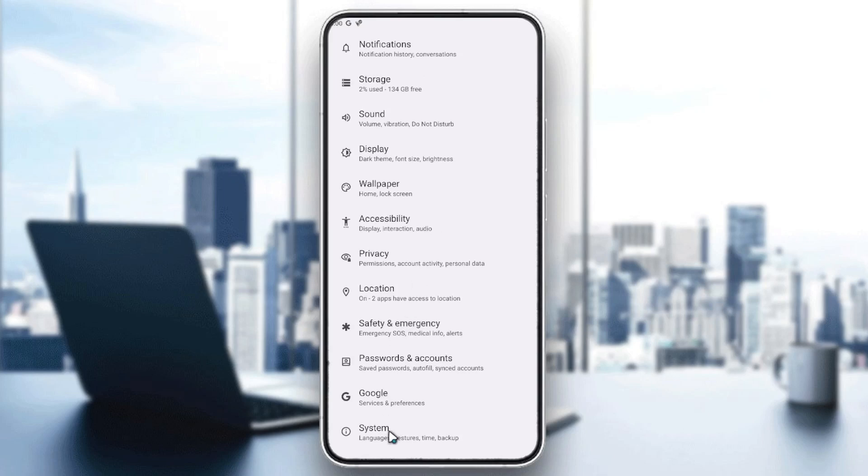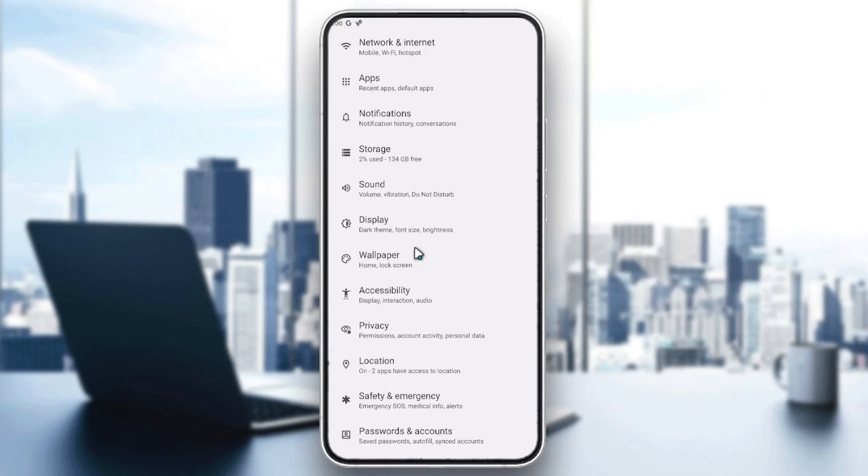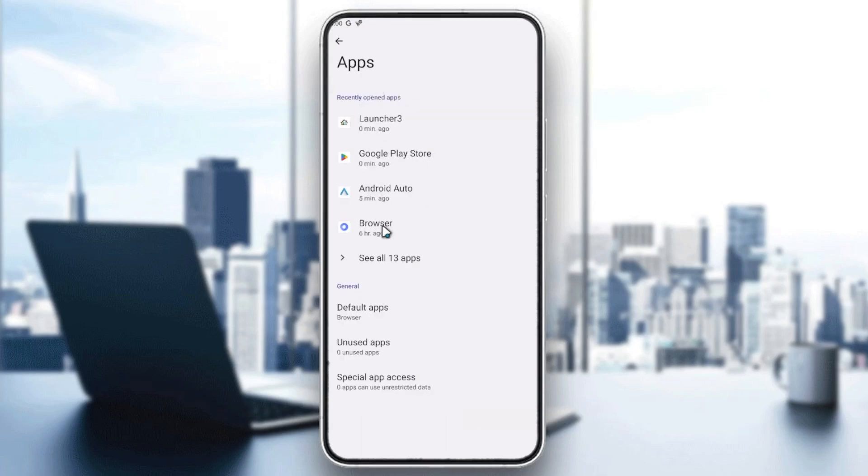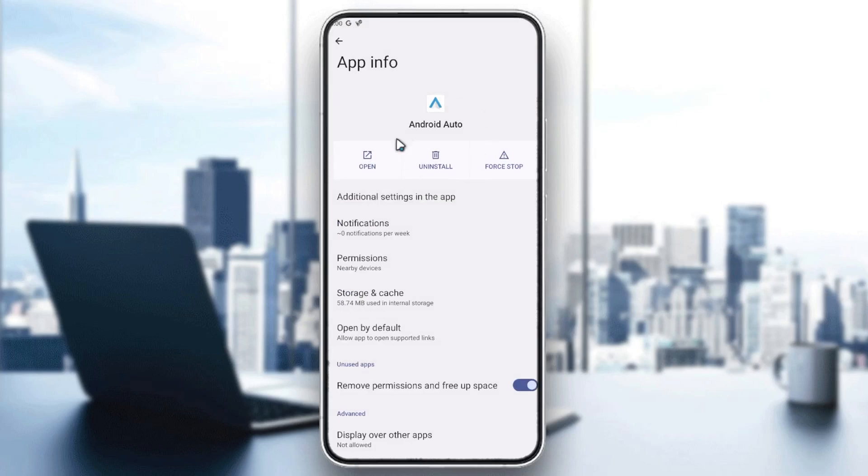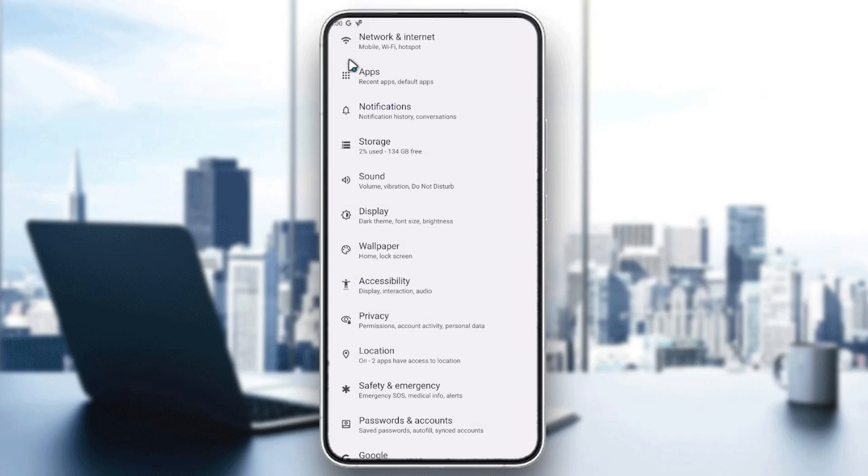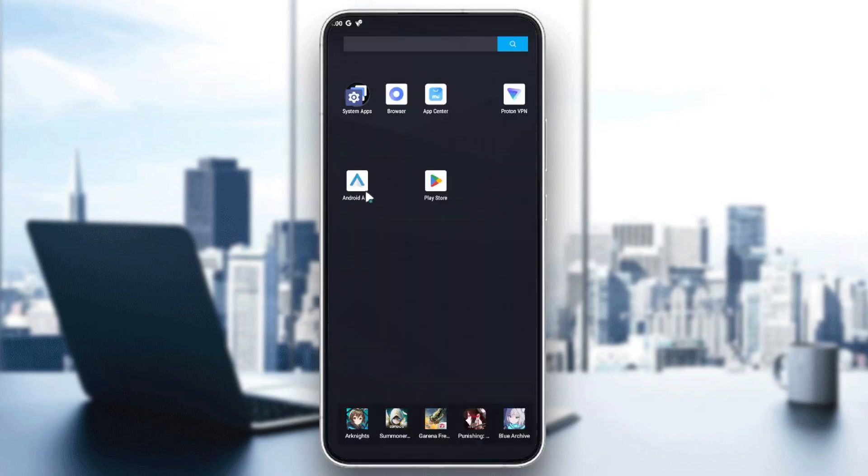One thing you need to know is that Android Auto is only available on Android version 10 or more. You need to go to apps and search for Android Auto, then enable it and have it on your screen.